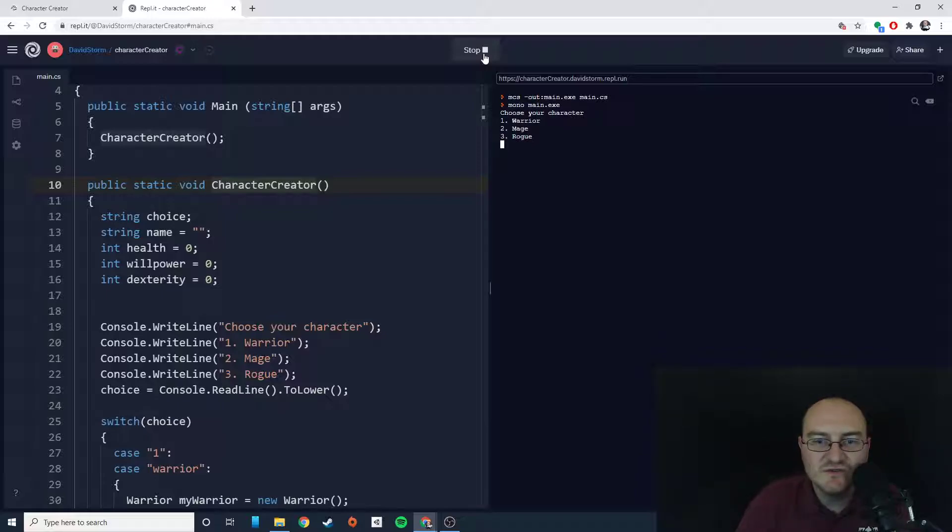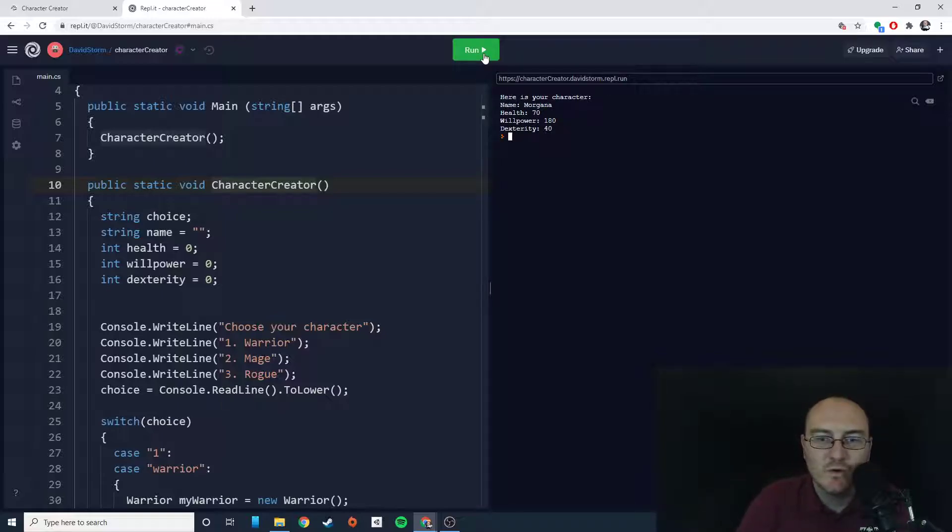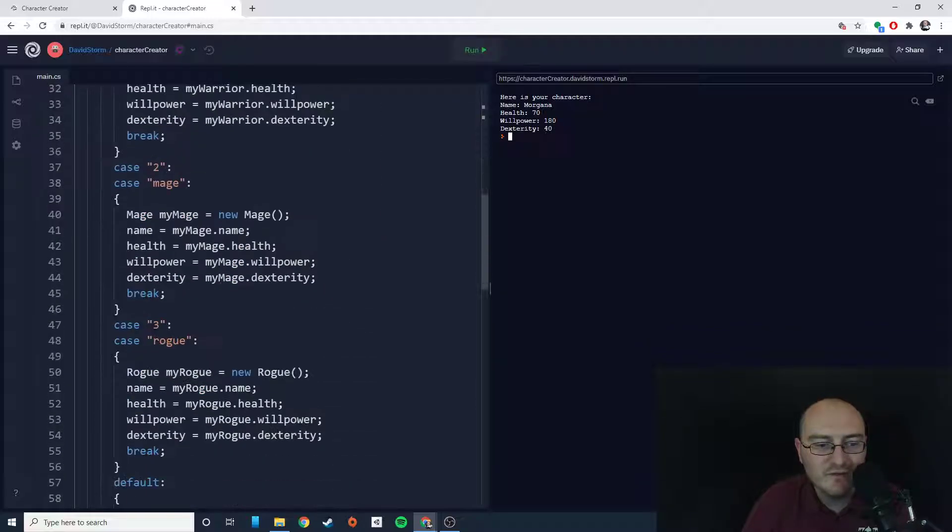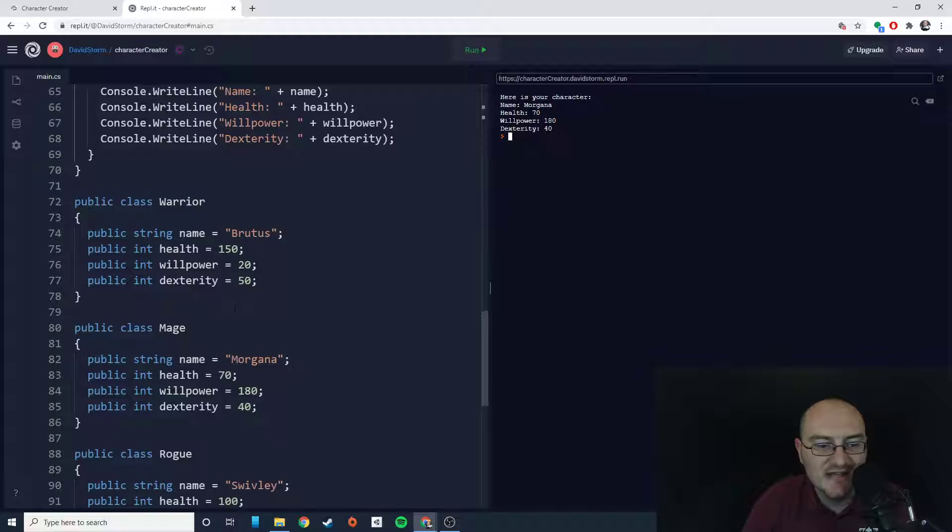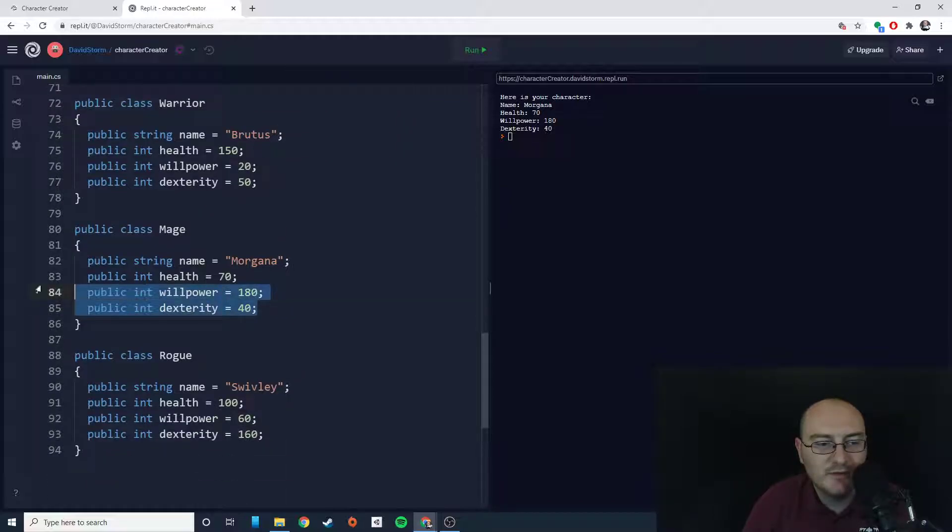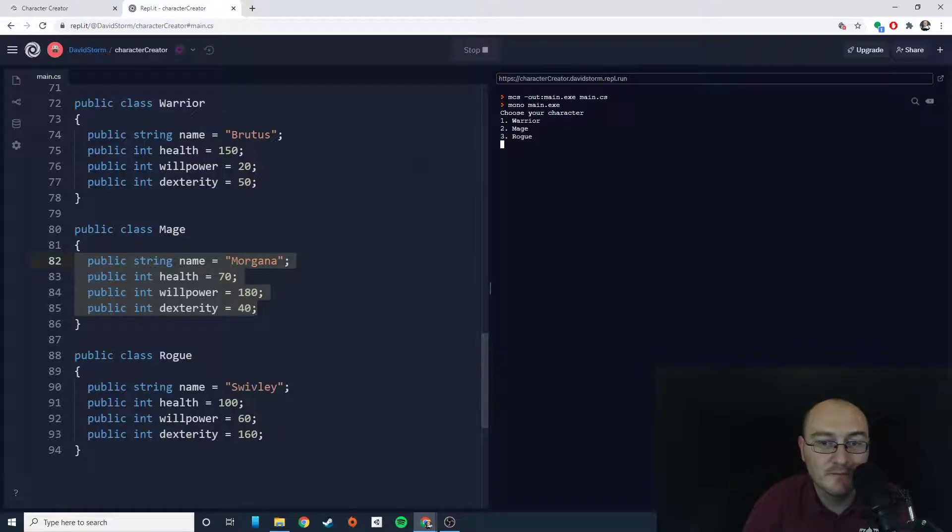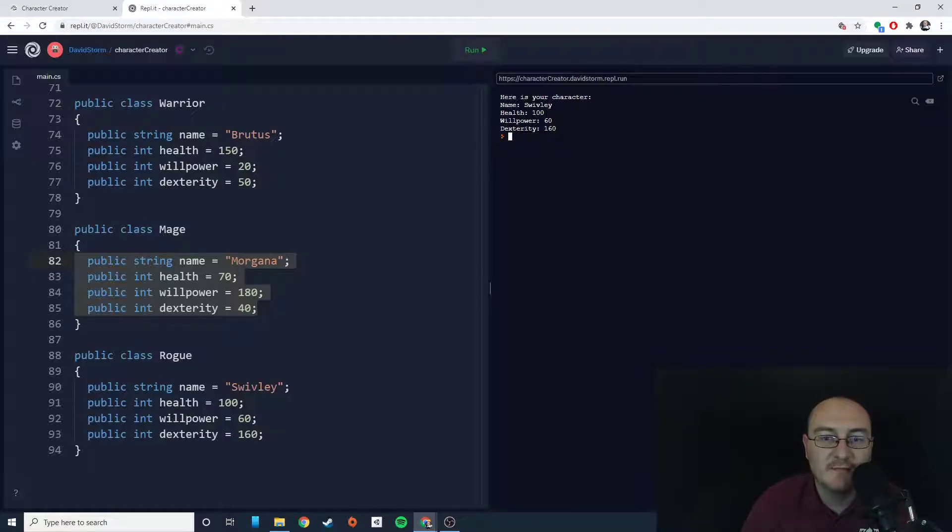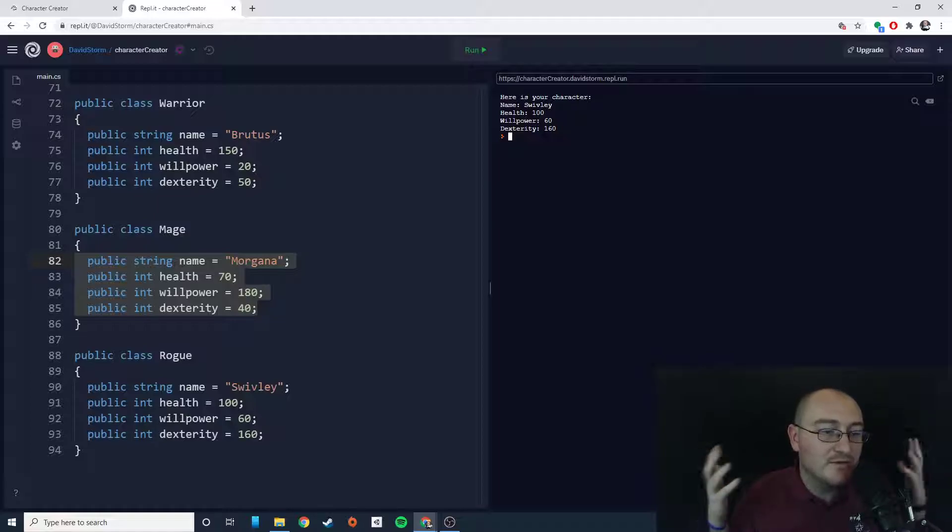Perfect. So choose your character. Let's choose a mage because they're wise. So here's your character named Morgana, health 70, willpower 180, dexterity 40, which is exactly the data we put inside of our mage. Let's try it again. Let's do a rogue this time. Name Swively, health 100. So our character creator is working perfectly.